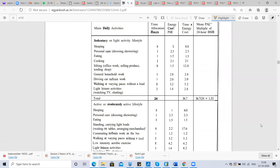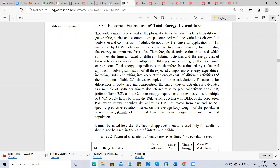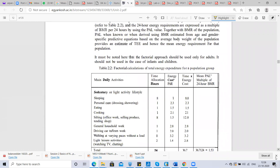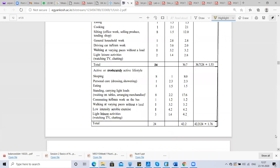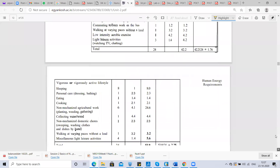To estimate total energy expenditure, we can account for activities like personal care, eating, cooking, sleeping, sitting, household work, driving, walking, and watching TV. For example, 8 hours of sleeping costs around 8 calories of energy. Watching TV needs around 2.8 calories — less than sleeping. Every activity we do requires energy, whether it is sleeping or watching TV. You can refer to the chart to find specific values.